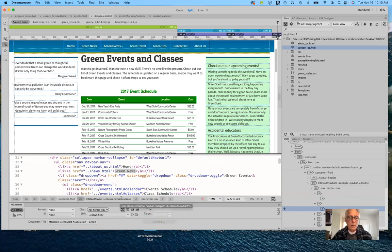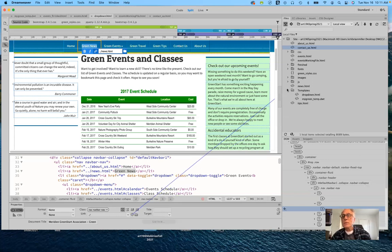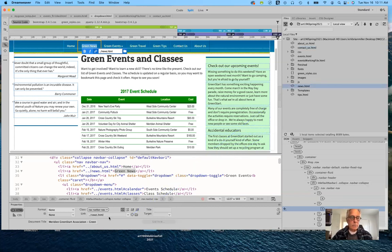With it highlighted — 'Green News' — you do this for each element. Highlight it, then you can either type in the link or use the target method, which I prefer. So go back in here and target 'news,' and it gives an internal relative link. That's what's needed.